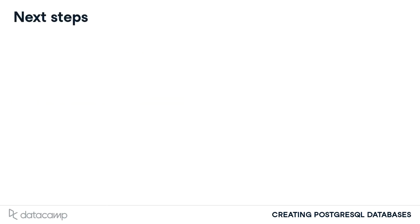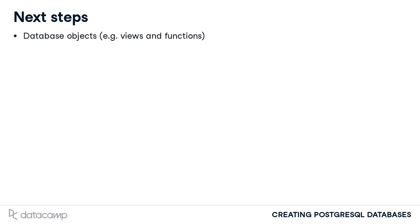We really just scratched the surface on each of these topics. If you want to go further, some possible avenues are exploring other database objects available in PostgreSQL, such as views and functions.